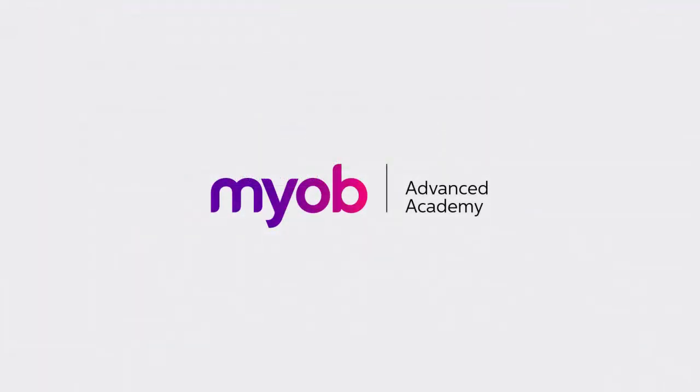And that's the end of our look at receiving payments in MYOB Advanced. If you want to learn more, visit the MYOB Advanced Education Center, or see the other videos in our Advanced Academy series for more information on the sales and billing process. Thanks for watching.